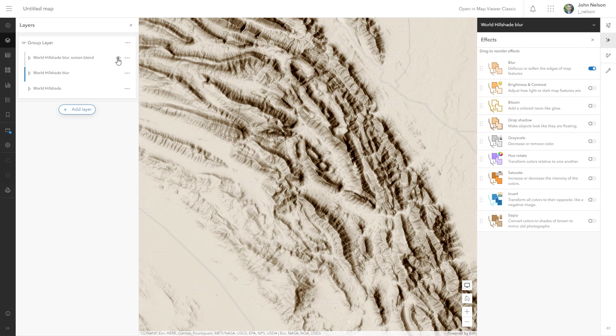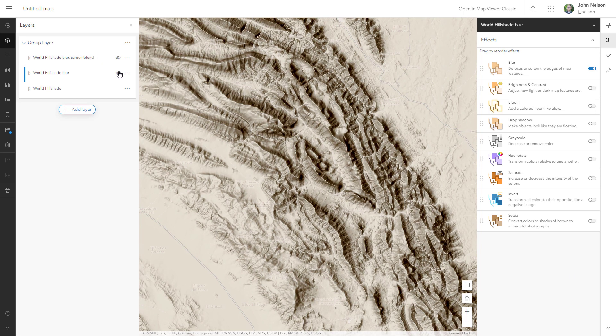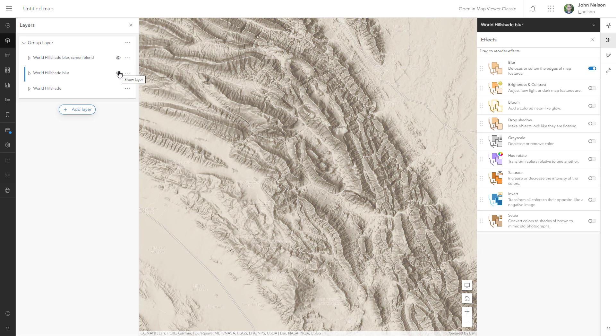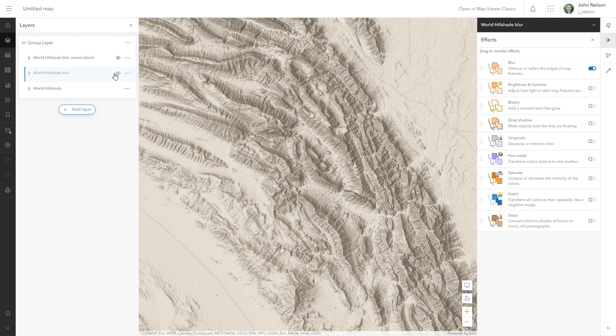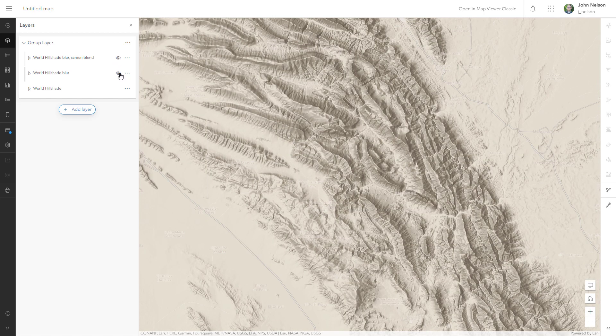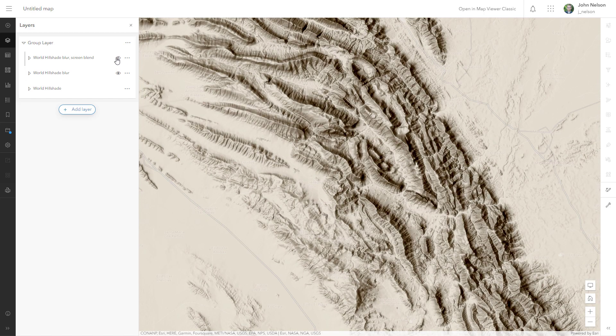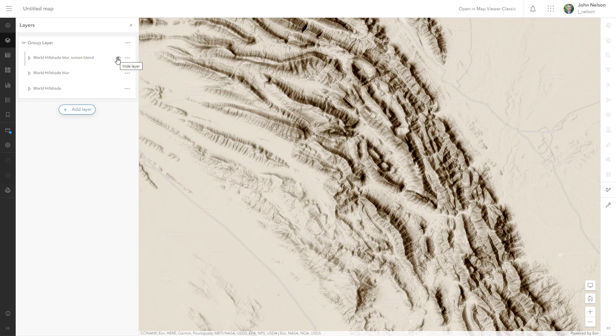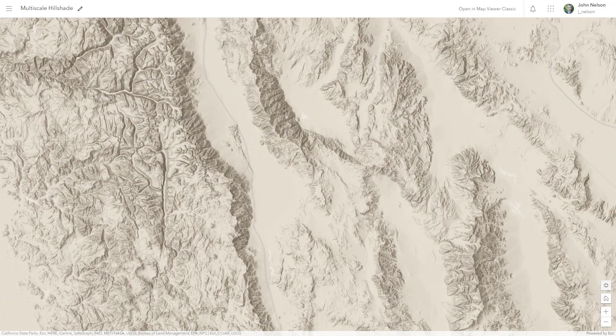And keep on turning things on and off to compare what you started with to what you ended with. And you've got yourself a pseudo ambient illusion effect in ArcGIS Online with a couple of effects and some blend modes. Thank you.